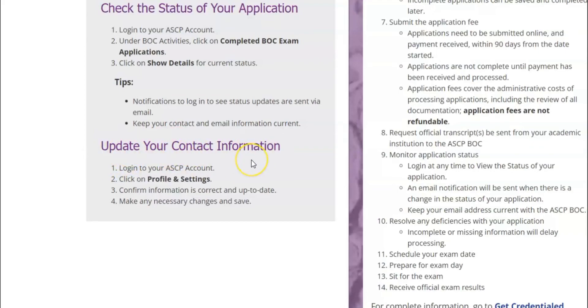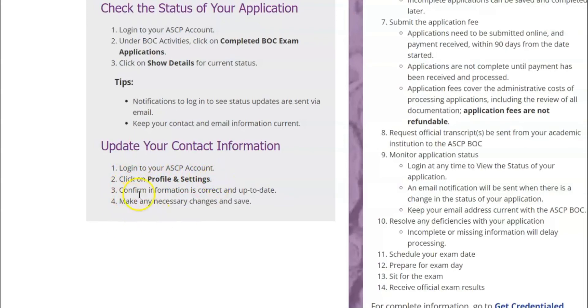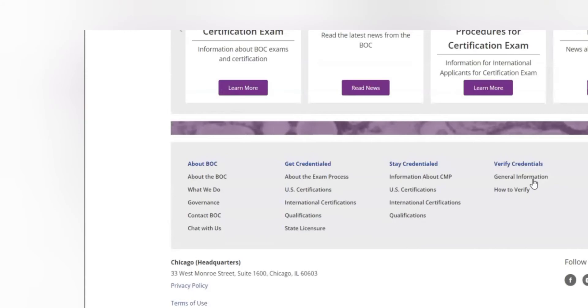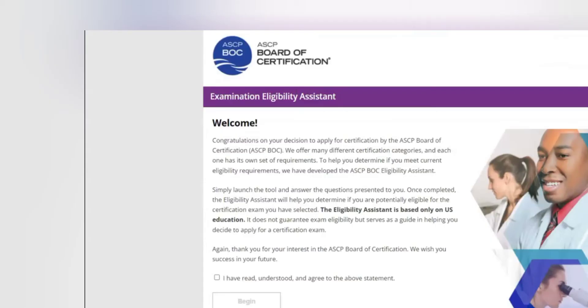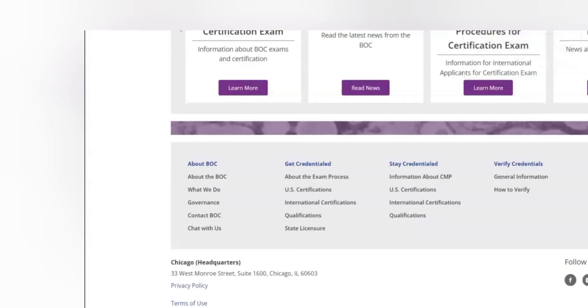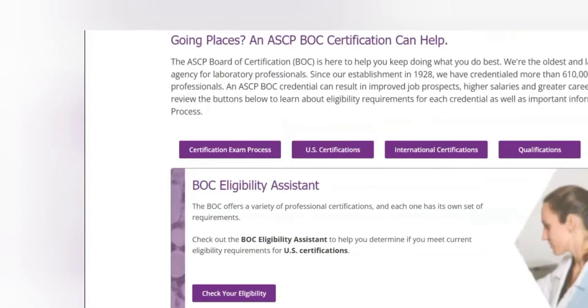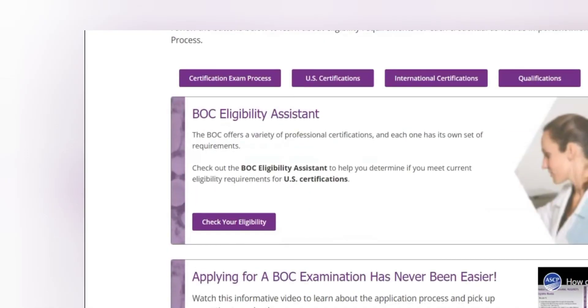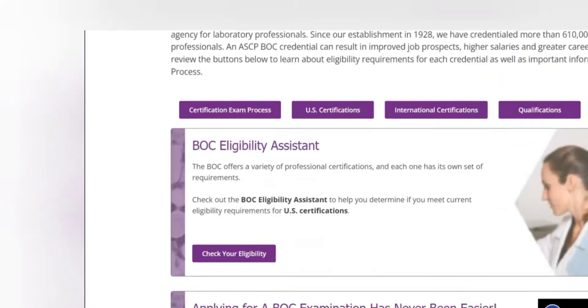We have another information here - update your contact information. If you want to update, maybe you've moved or you want to use a different postal address, you just log in into your ASCP account. You click on profile and setting, you confirm information is correct or up to date and make any necessary changes and save.